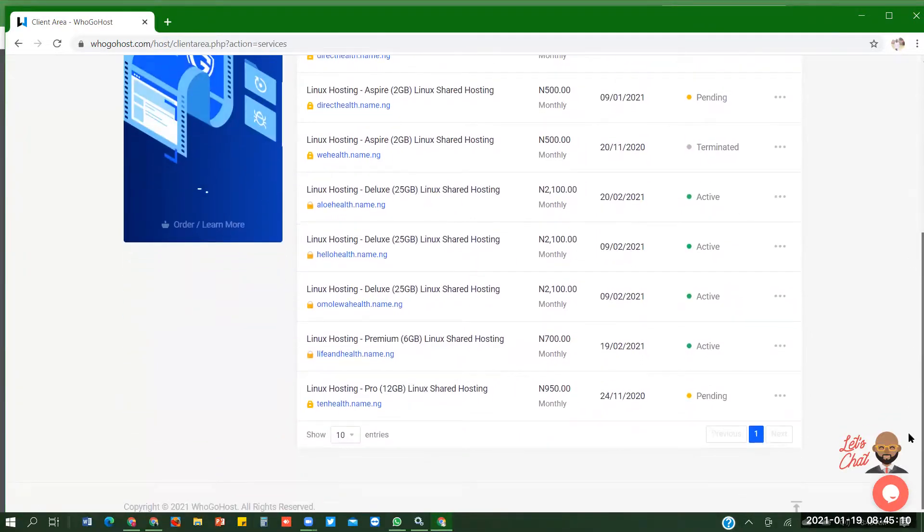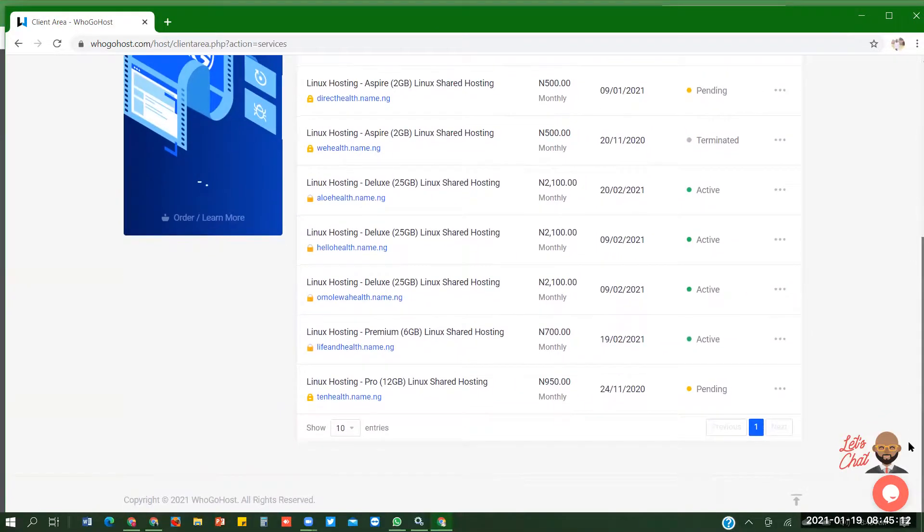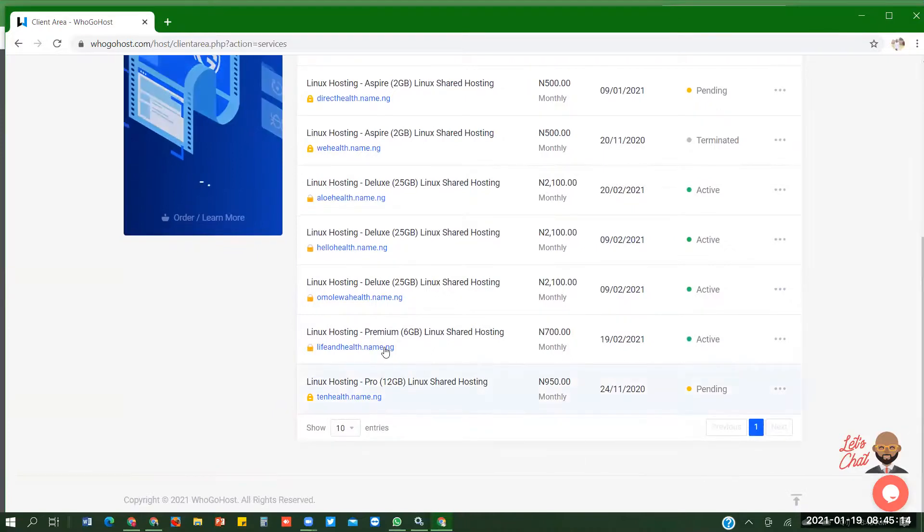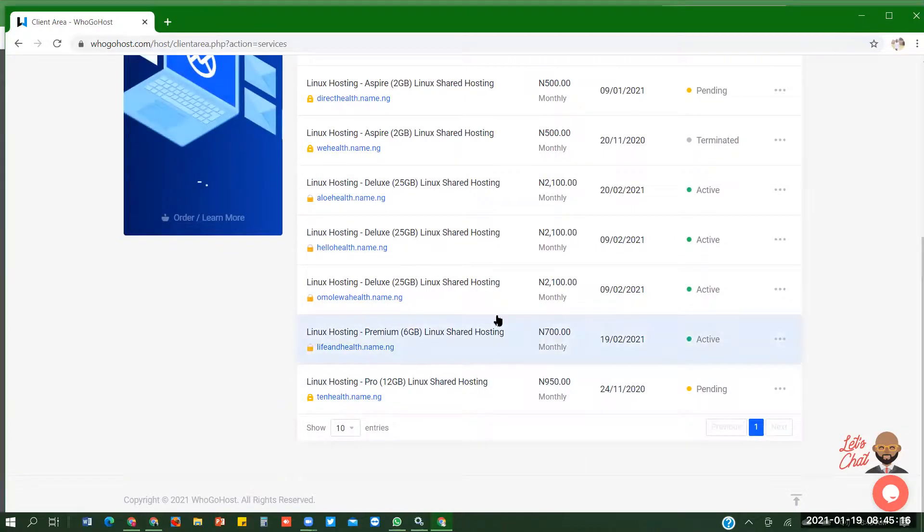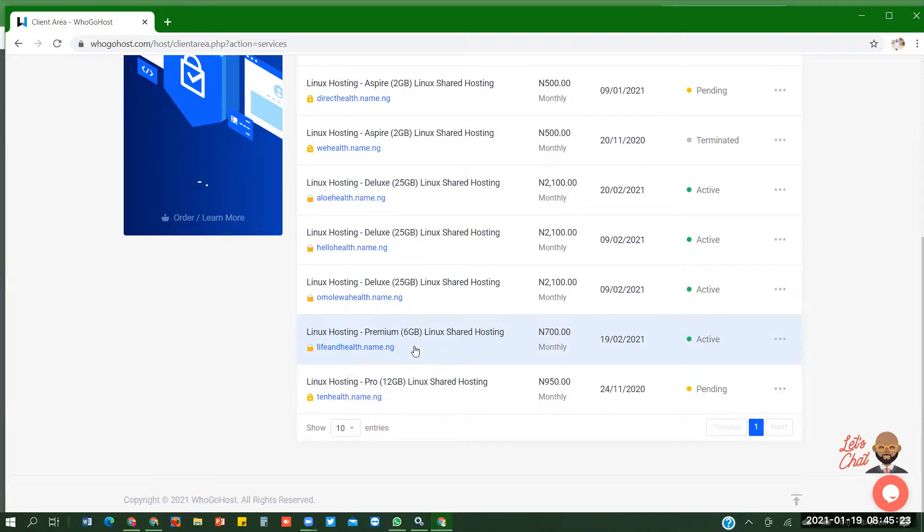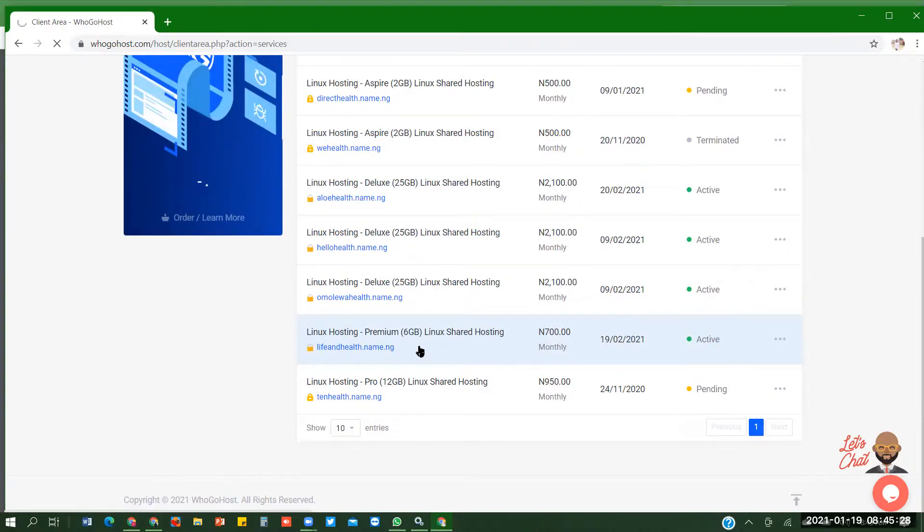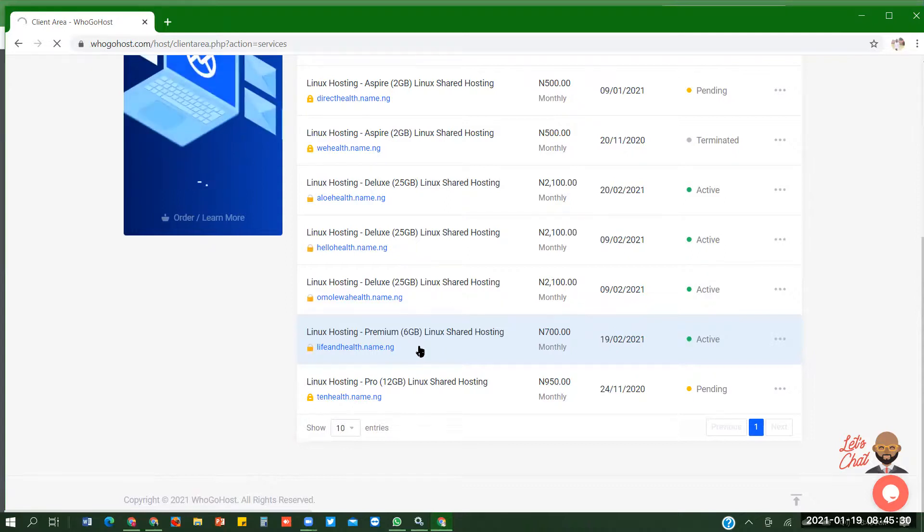So I want to install WordPress. The one I just did is life and else dot name dot ng. So, just click around it. Just click around it, not on the website name, just click around it. And you click around it to get another interface.